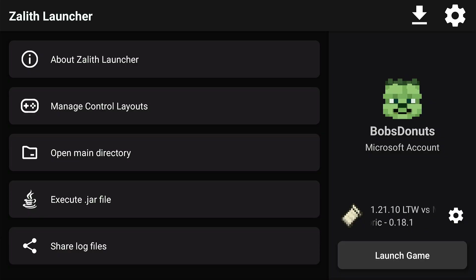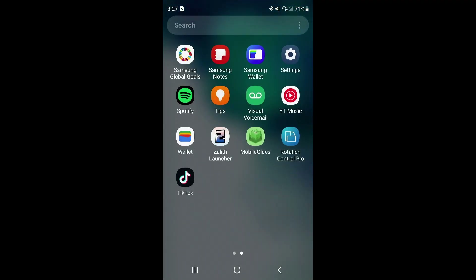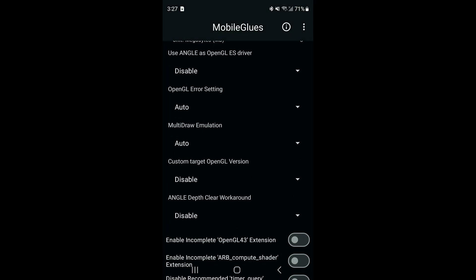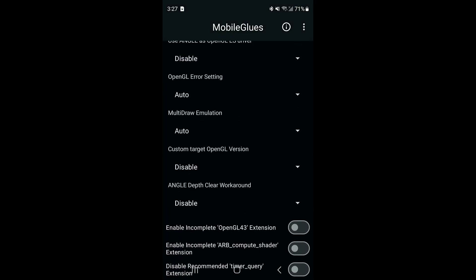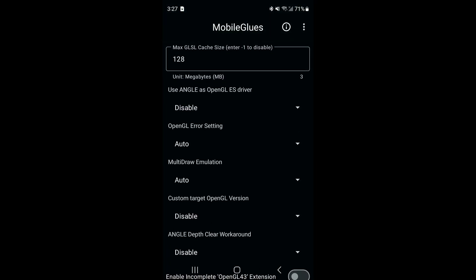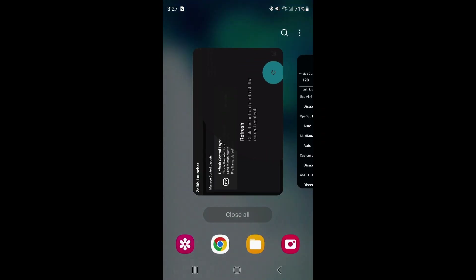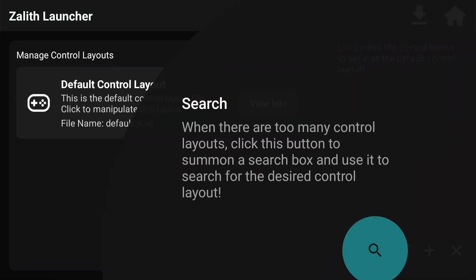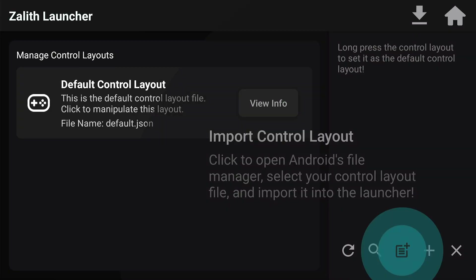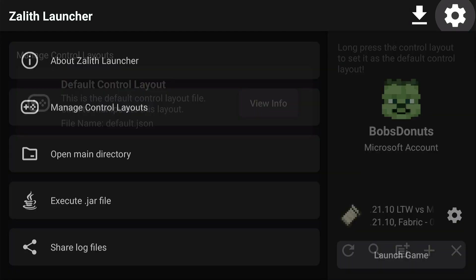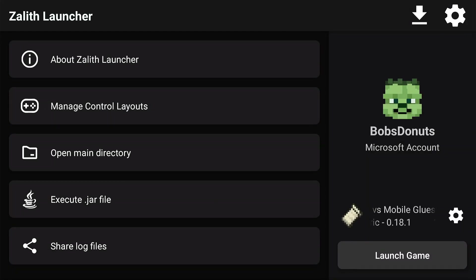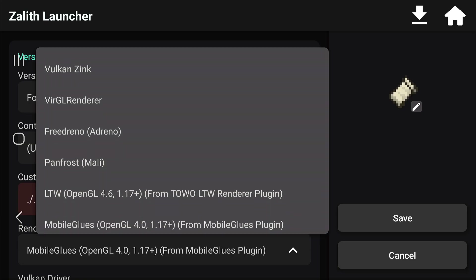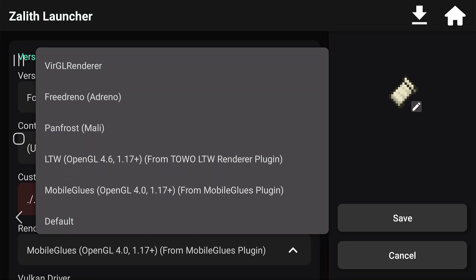My Mobile Glues settings — I'll show you these real quick — I have no ANGLE turned on, I don't have anything else turned on. I've basically left it at default just to keep it fair, in the sense that the Mobile Glues Renderer is something that has fixed a lot of issues.